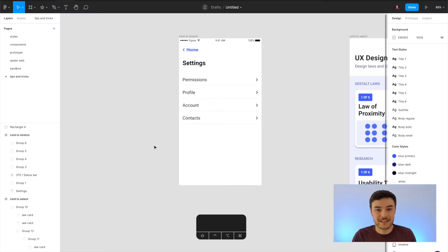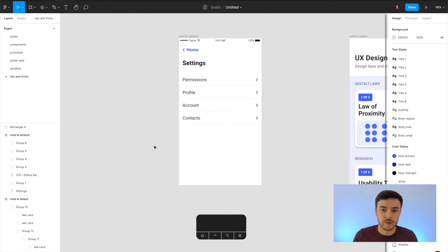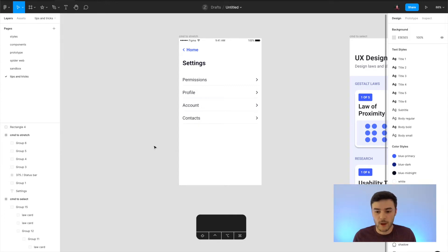Hello everyone and welcome back to episode 4 in our Figma tutorial series. My name is Kyle from UX Toast and today we are talking about Figma tips and tricks which are really going to help you speed up your workflow. I use these tricks every single day and they will save you a second here and there, but when you add up these seconds over the course of projects it is really going to save you buckets of time.